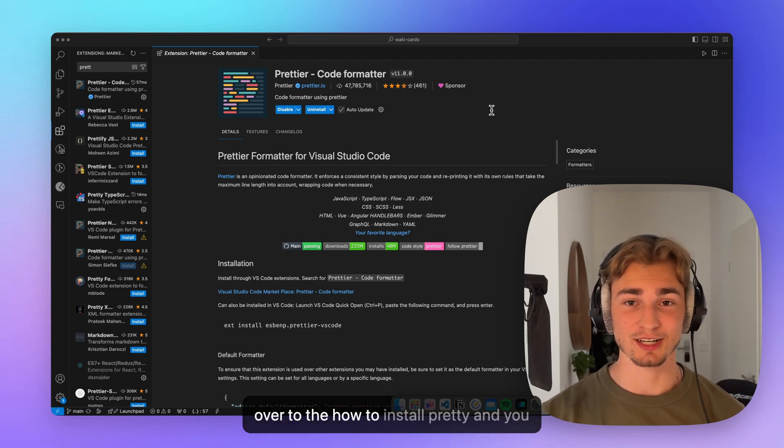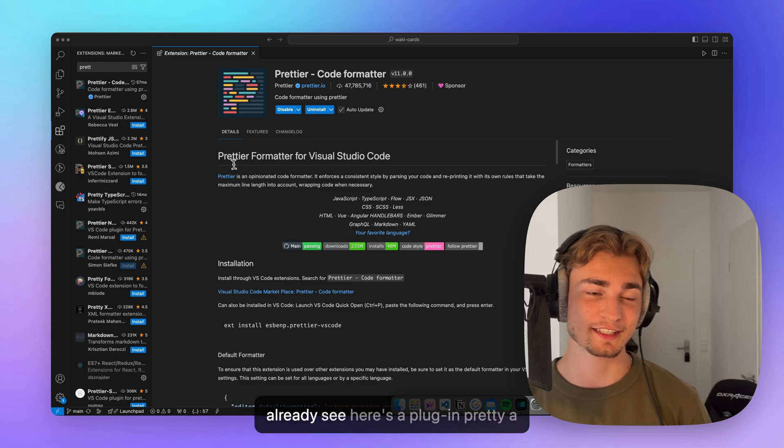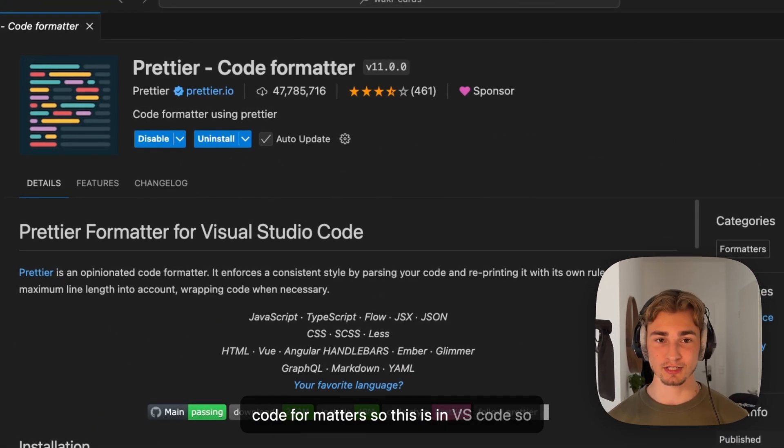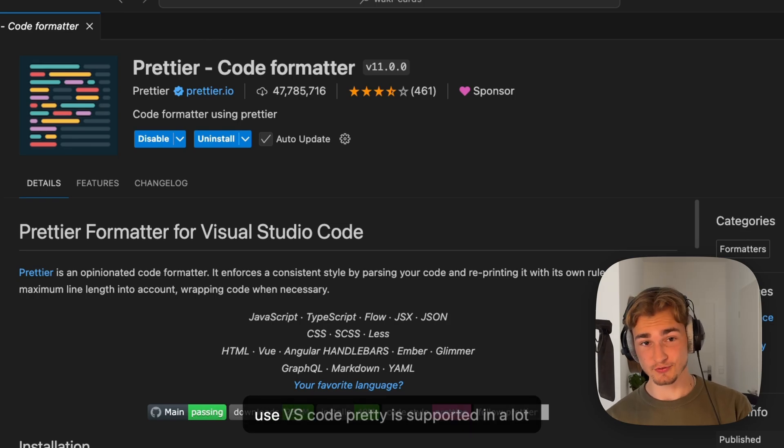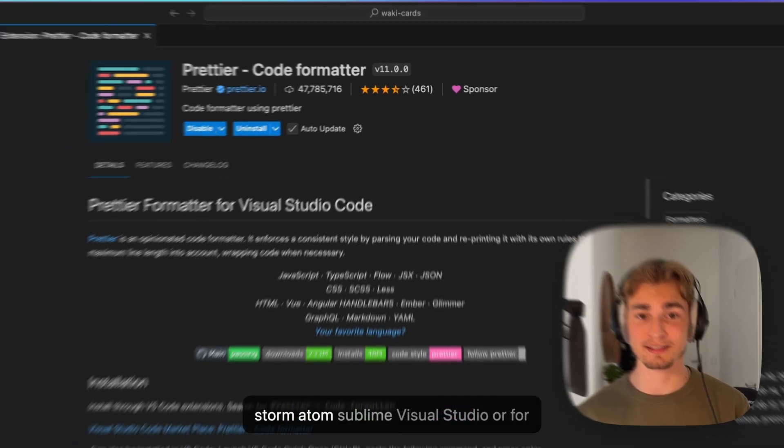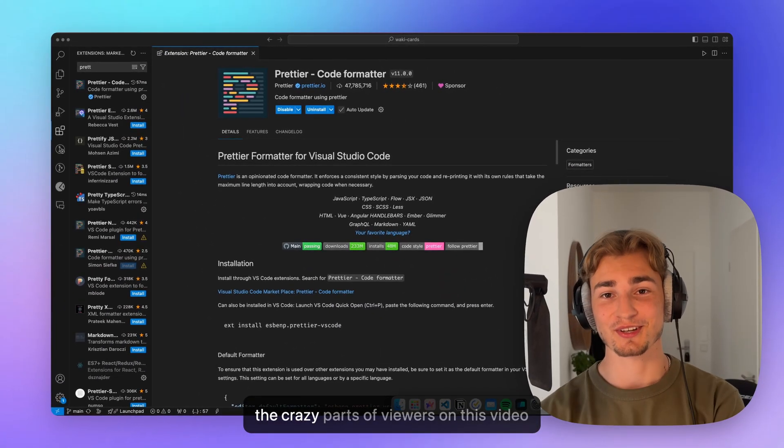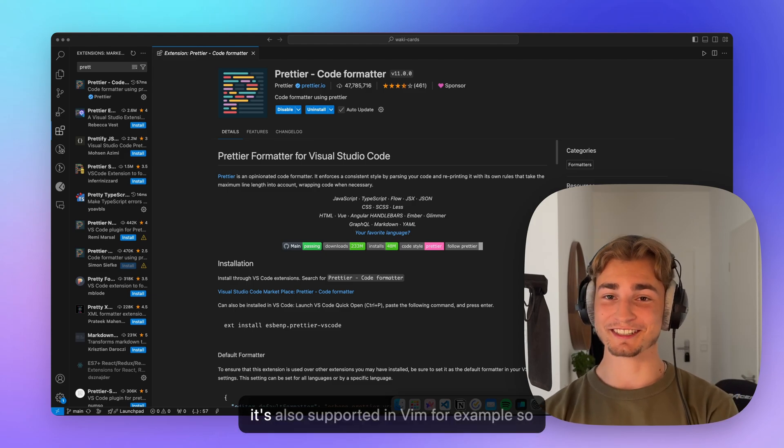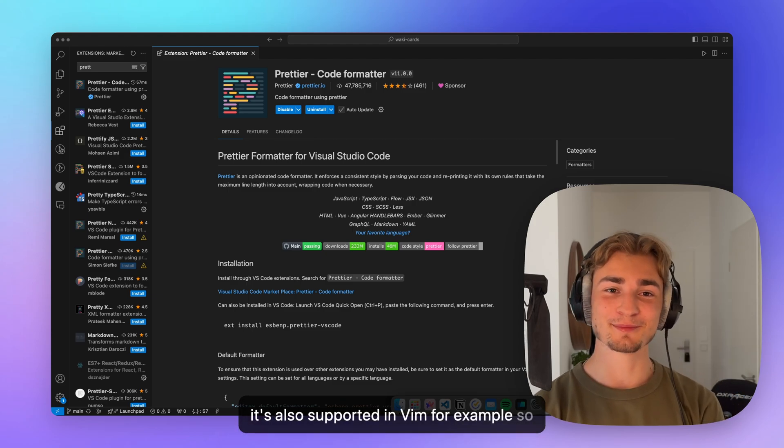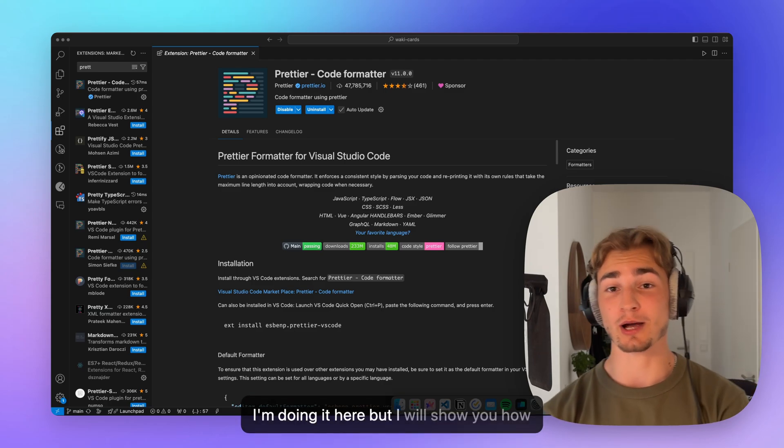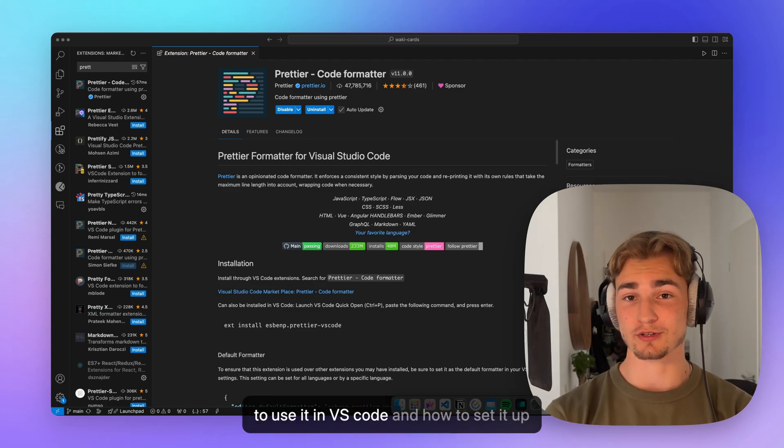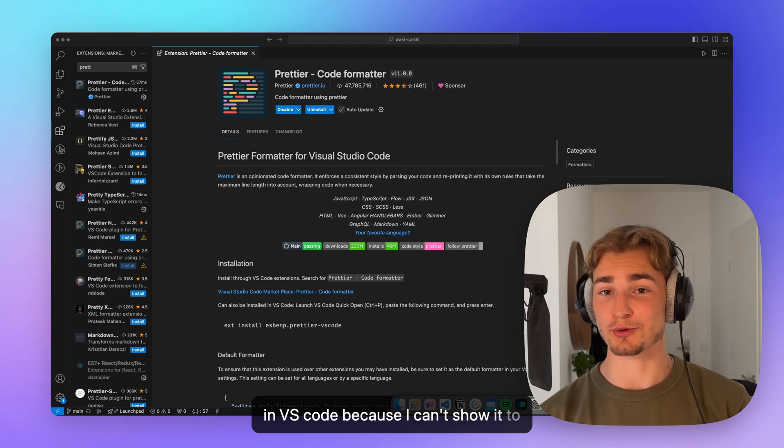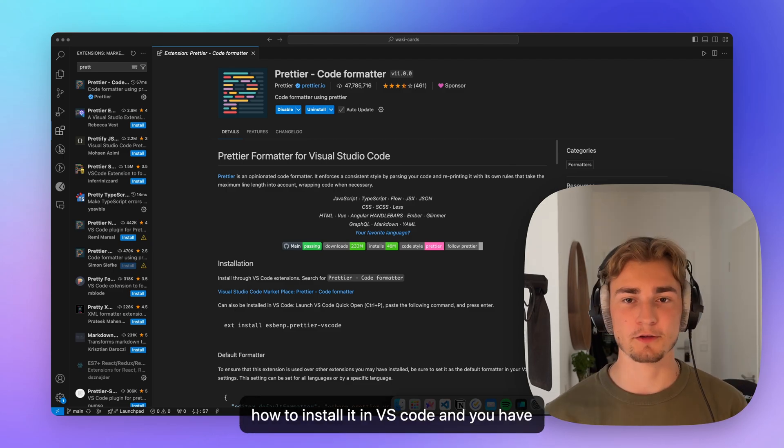Let's get over to how to install Prettier. And you already see here's a plugin, Prettier code formatter. So this is in VS code, but you don't need to use VS code. Prettier is supported in a lot of tools, like for example, WebStorm, Atom, Sublime, Visual Studio, or for the crazy parts of viewers on this video, it's also supported in Vim, for example. So you don't need to stick with VS code as I'm doing it here, but I will show you how to use it in VS code and how to set it up in VS code, because I can't show it to you with every editor.